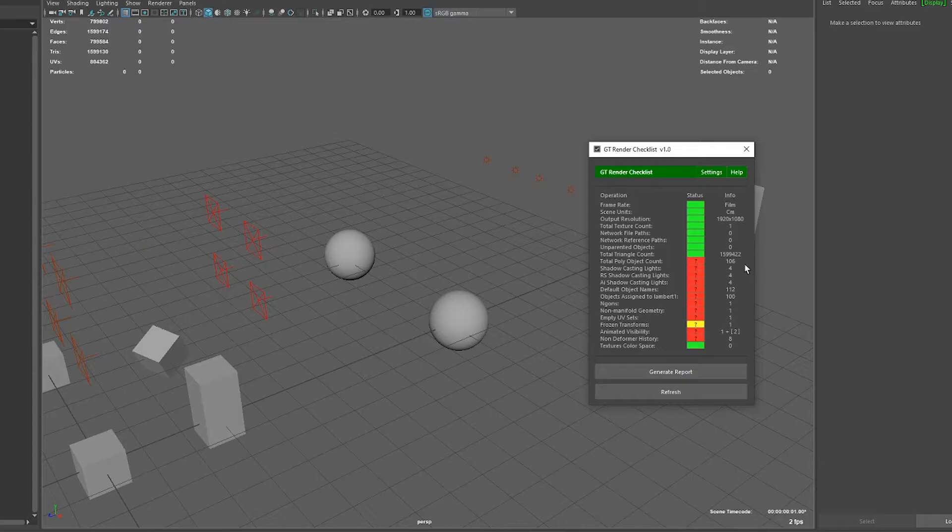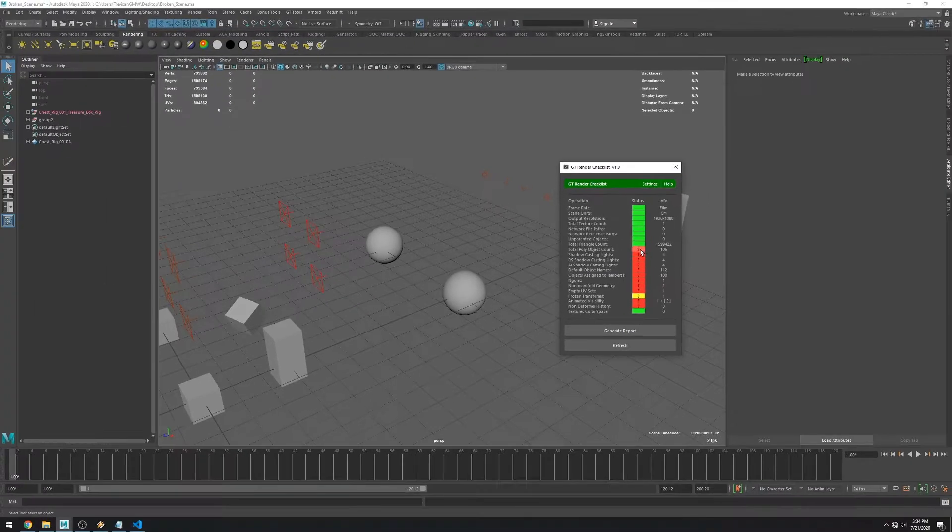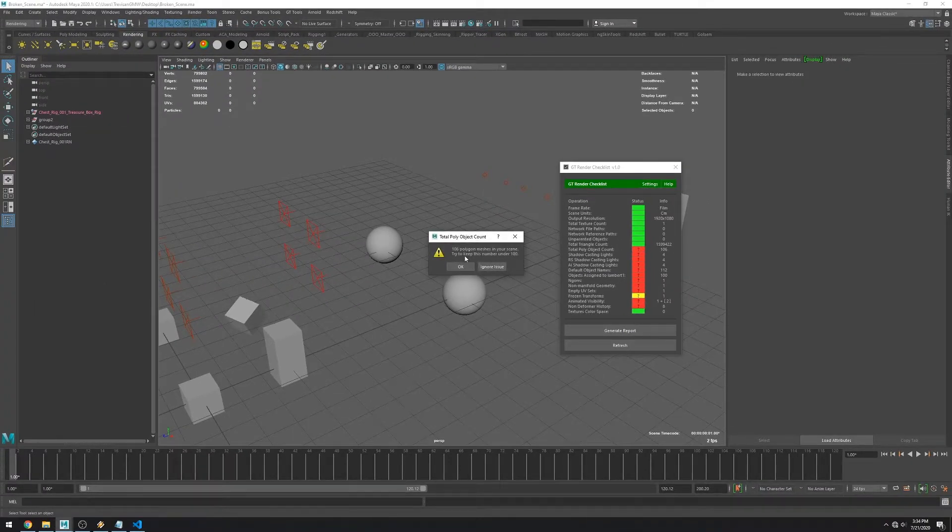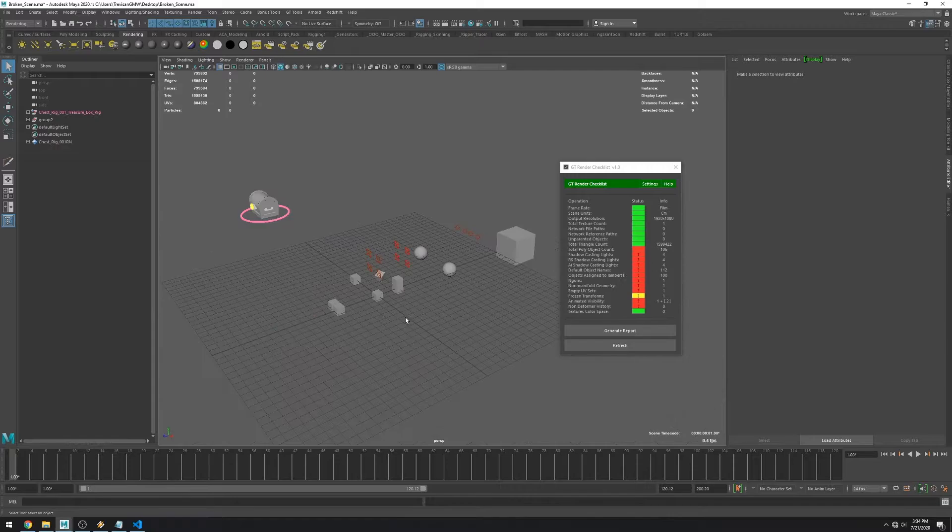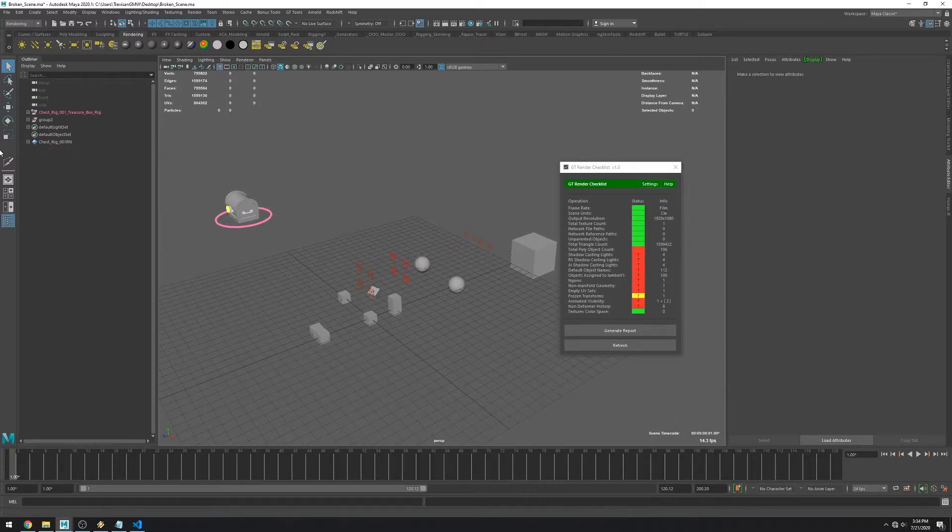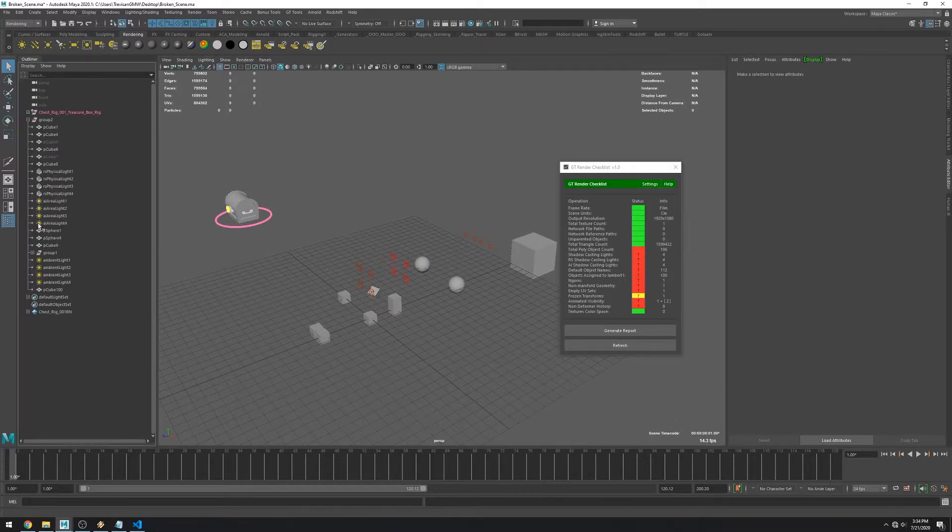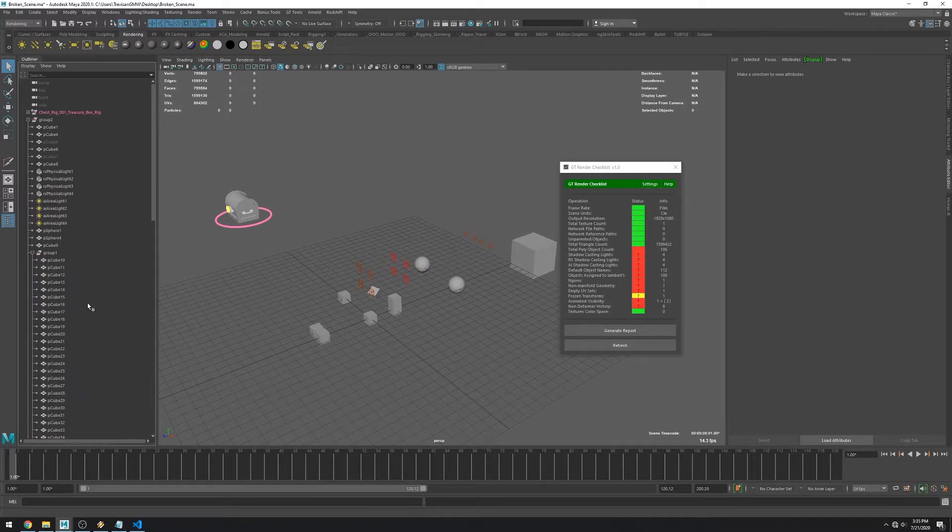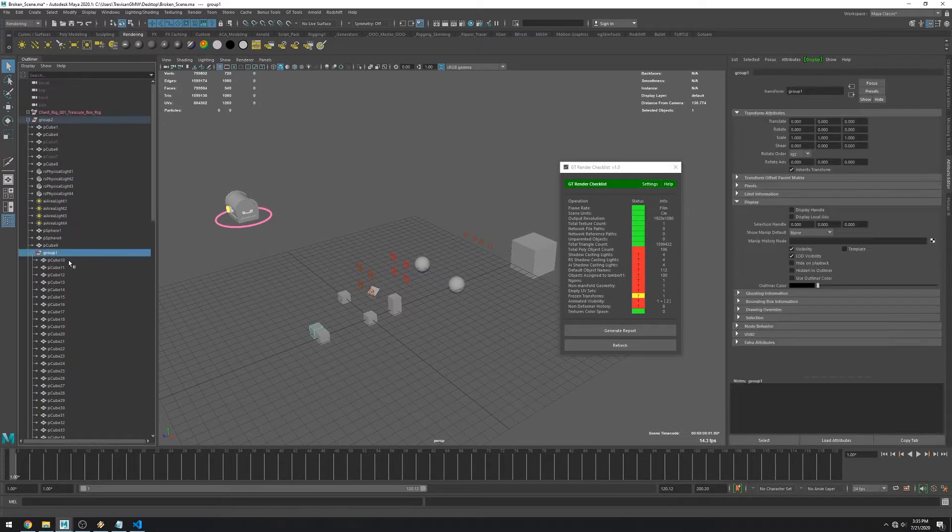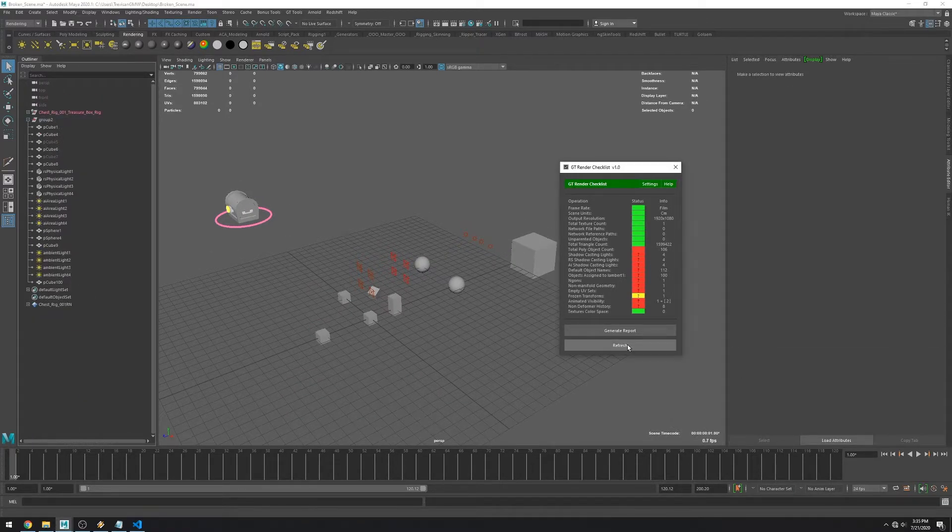The next one is total poly object count. I have 106 and it expects me to have less than 100. So let's delete a few of them. And the issue is gone.